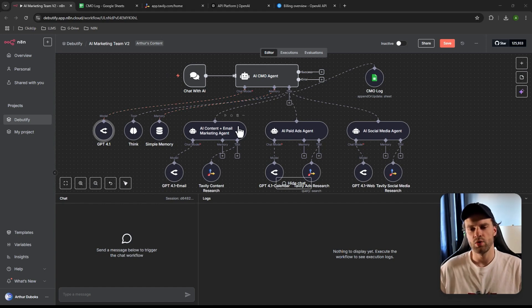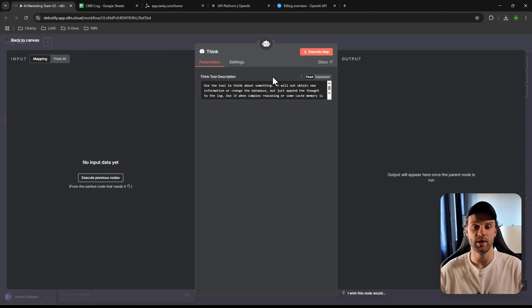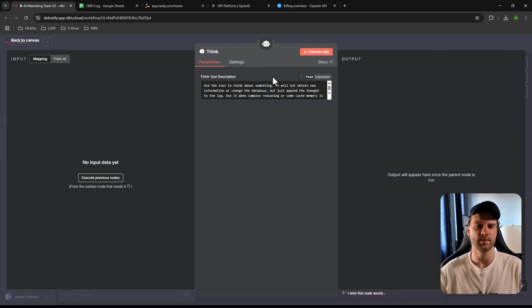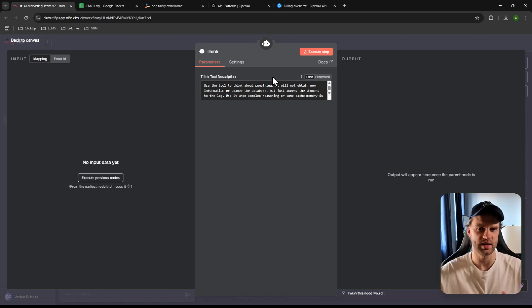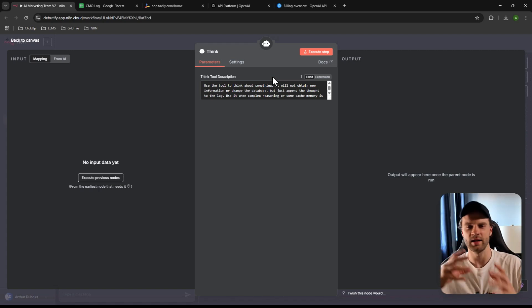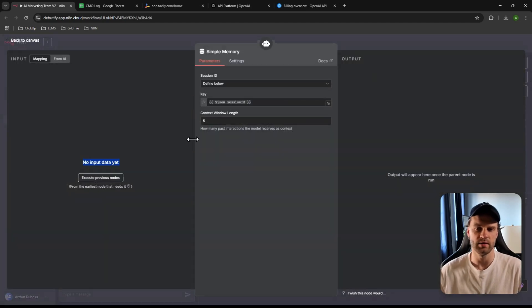Then there's the Think node, which is a neat little node. It acts as a brain-dump space for your agent — when you ask something, it generates its data, dumps it in the Think node, then goes over it again to see if it makes sense or needs revision. It's literally like how we think: we have a thought and then reflect on it.